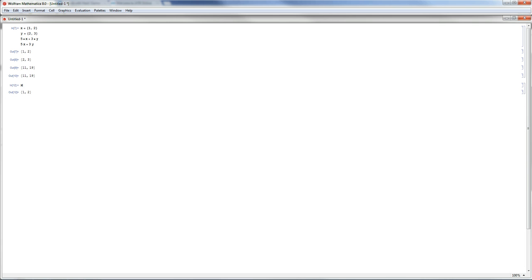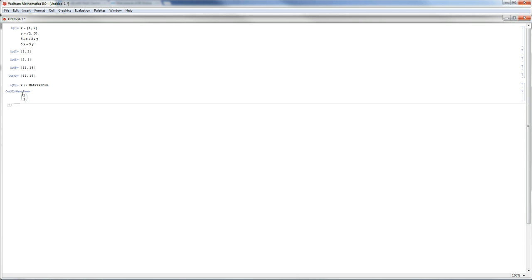I can write x and view it in a matrix form. To view x in a matrix form, use MatrixForm[x] and press Shift+Enter. You get a different visual representation, but they are equivalent — this is x represented in matrix form.